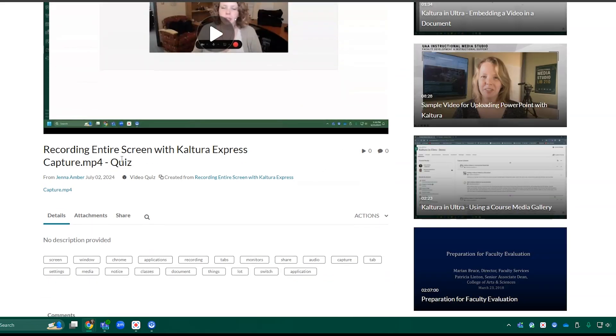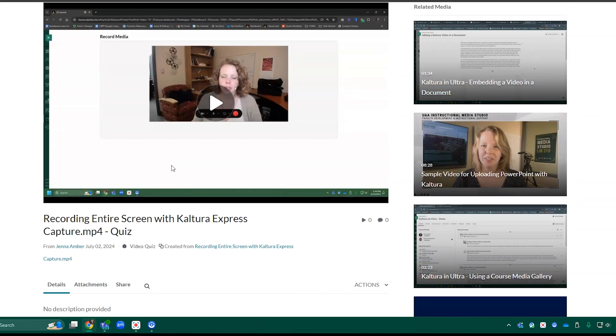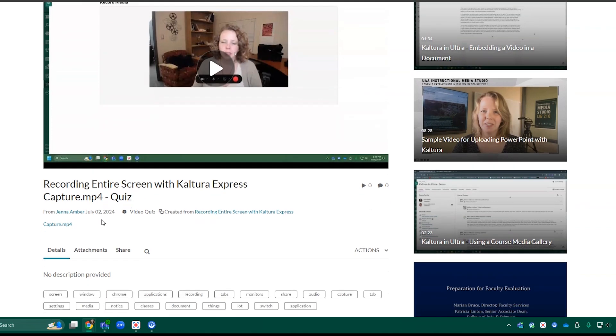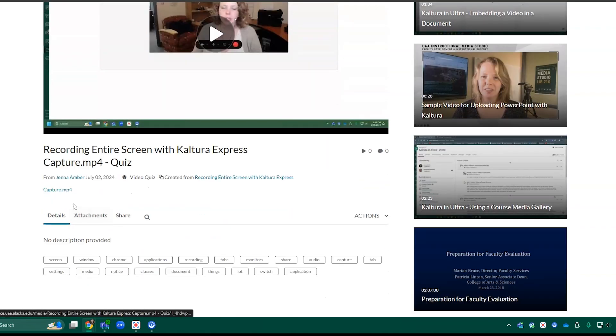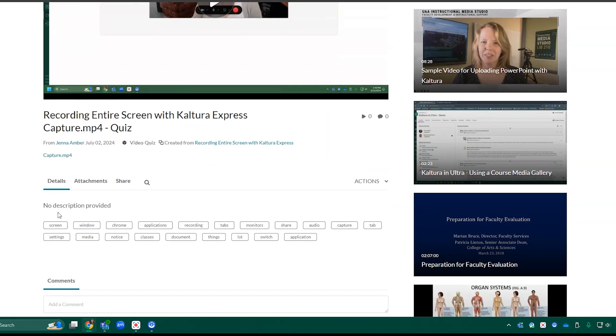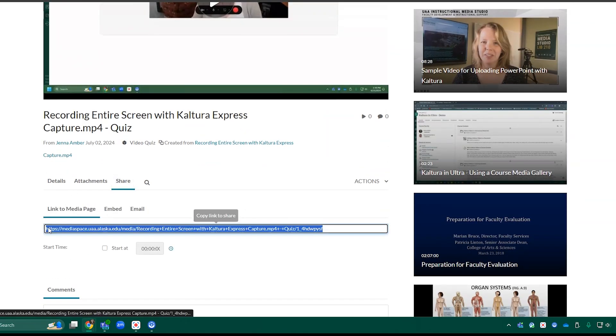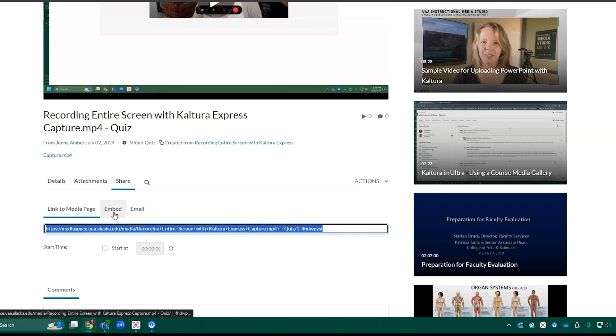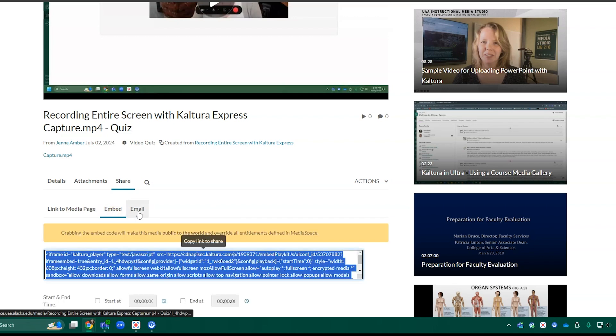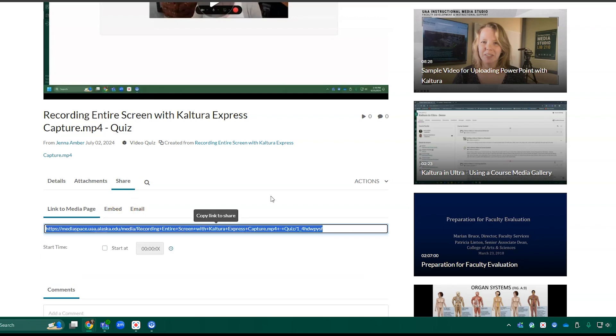You'll see I have the video player here, the details of the video, and if I click share, then I have the option to share a link to the page or embed it.